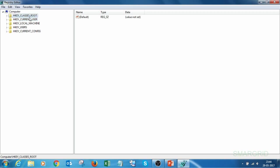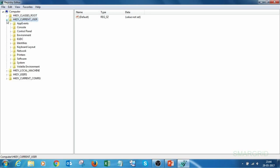Now open Registry Editor. This is the registry. Here we have different HKEY sections. Of that, we require HKEY_CURRENT_USER. Expand HKEY_CURRENT_USER.